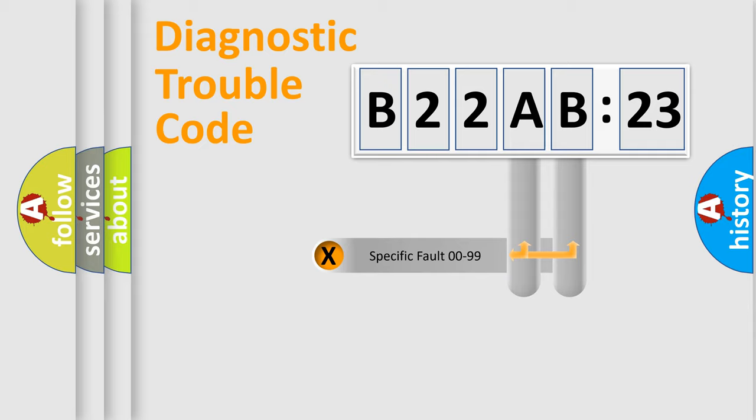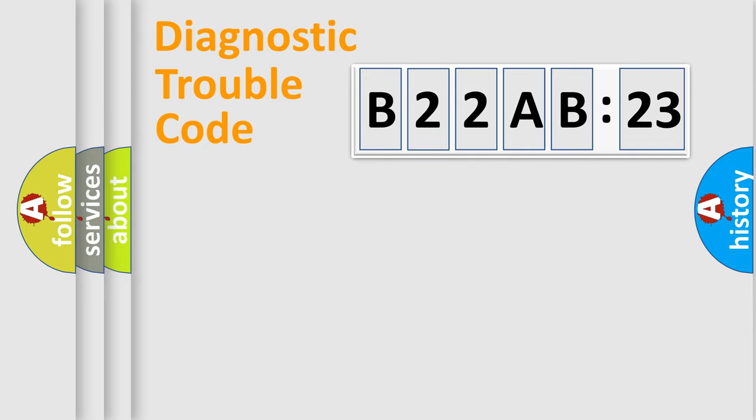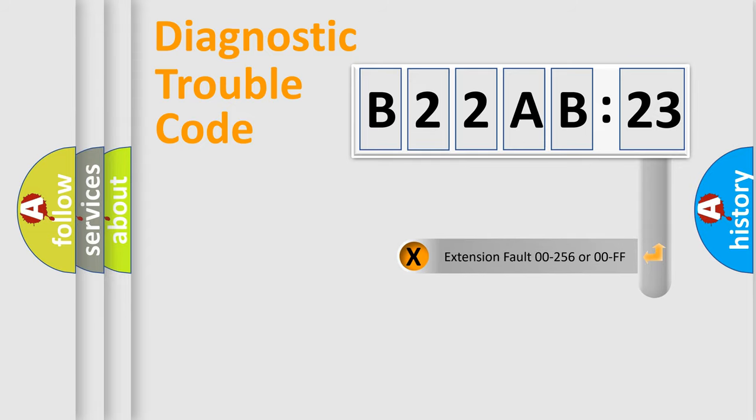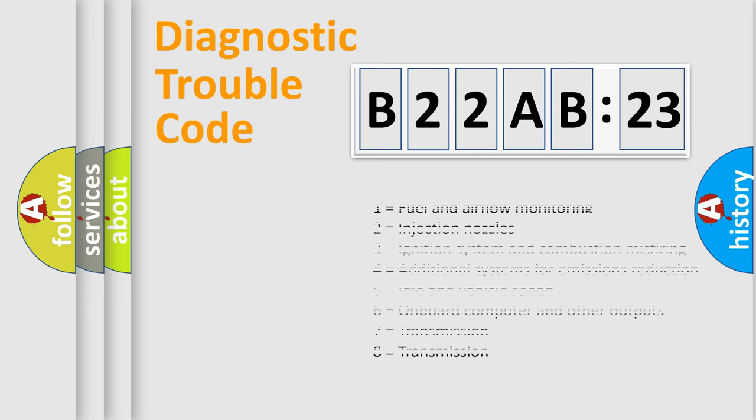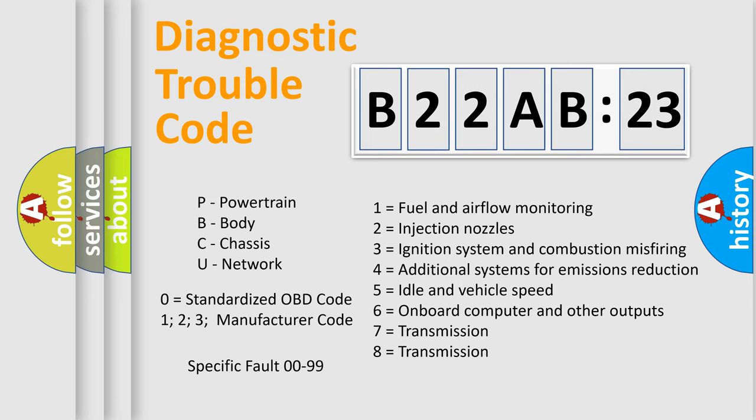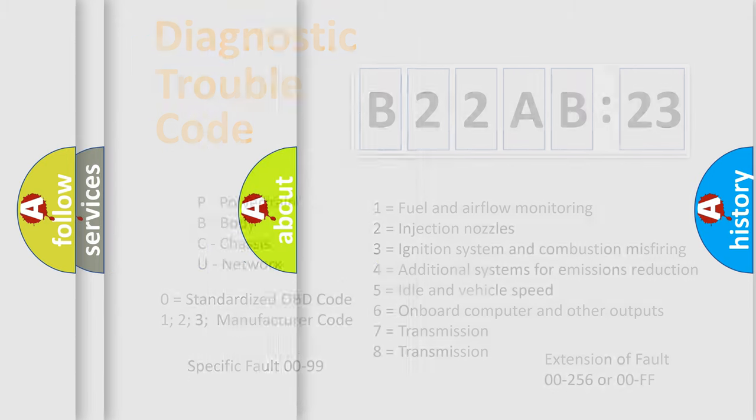Only the last two characters define the specific fault of the group. The add-on to the error code serves to specify the status in more detail, for example, a short to the ground. Let's not forget that such a division is valid only if the second character code is expressed by the number zero.